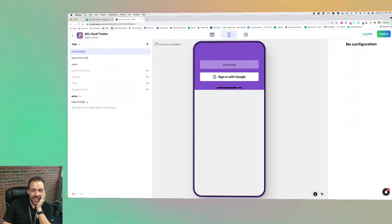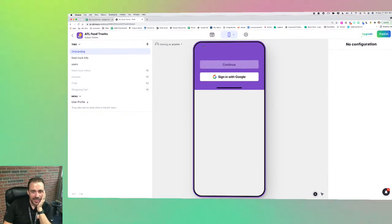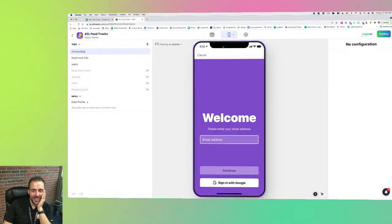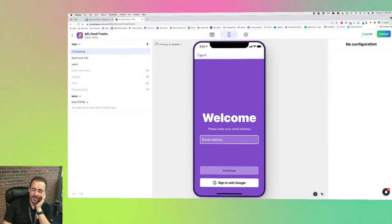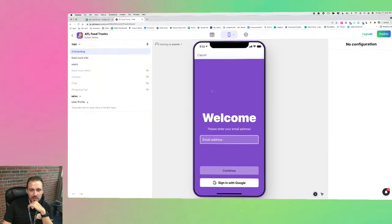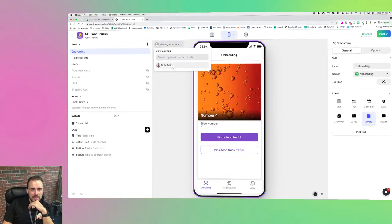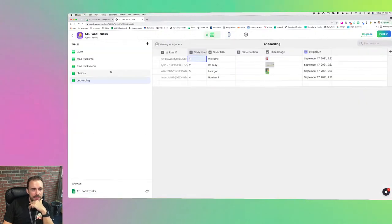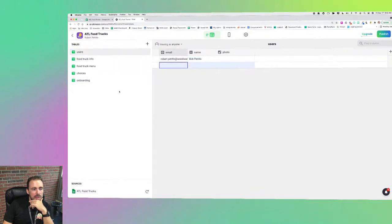After submitting Bob's Burgers, the sign-in screen appeared but the add-row to users didn't work the first time — probably because I already had my email in there. The second test with 'new at email.com' worked correctly. So then I can create a relation from the user email to the food truck owner email, giving that user a link to their food truck. When they sign in, they won't see the onboarding anymore since tab visibility can be set to show only when email is empty.